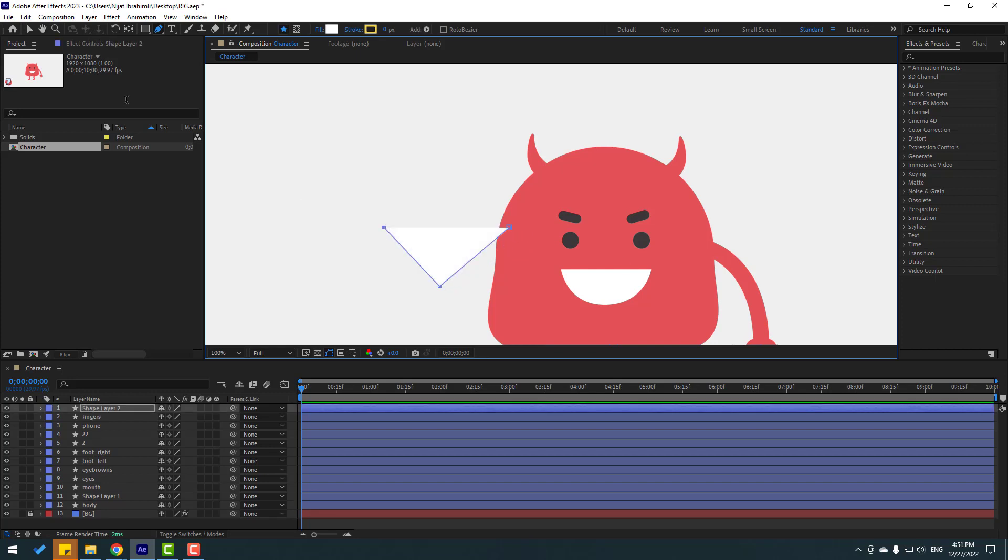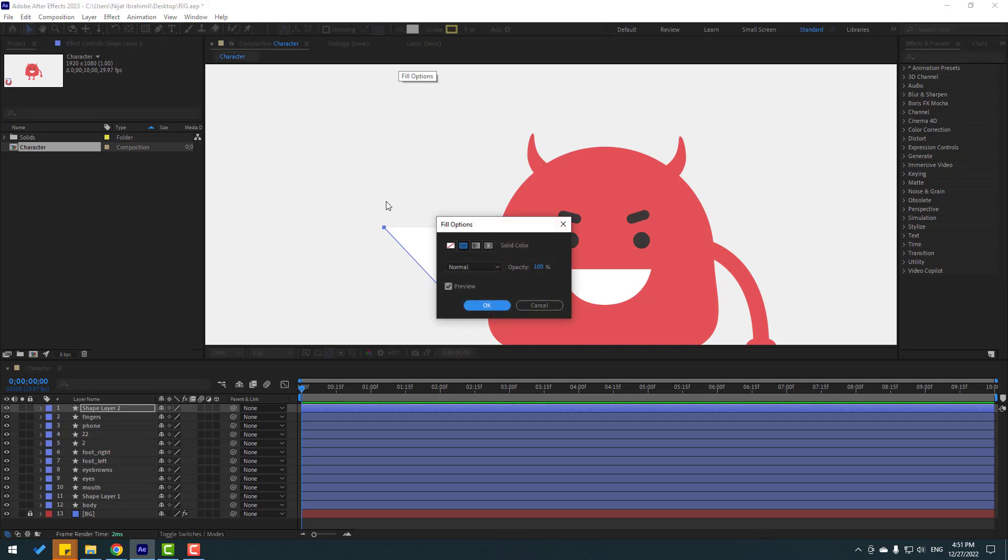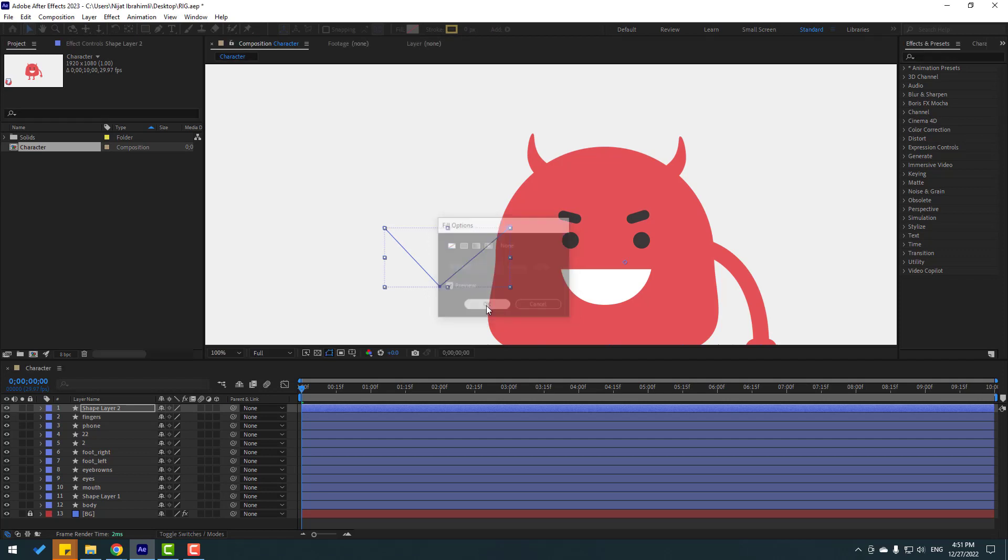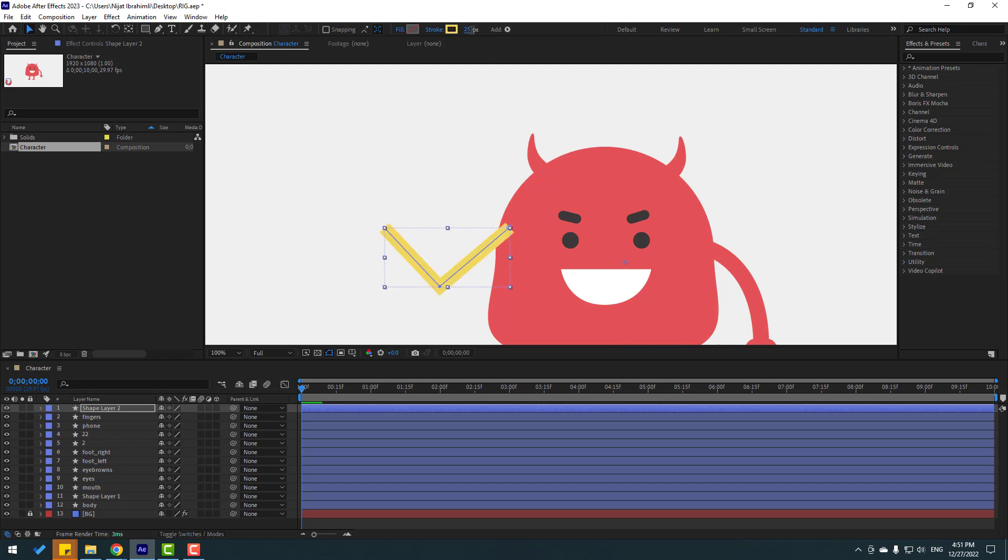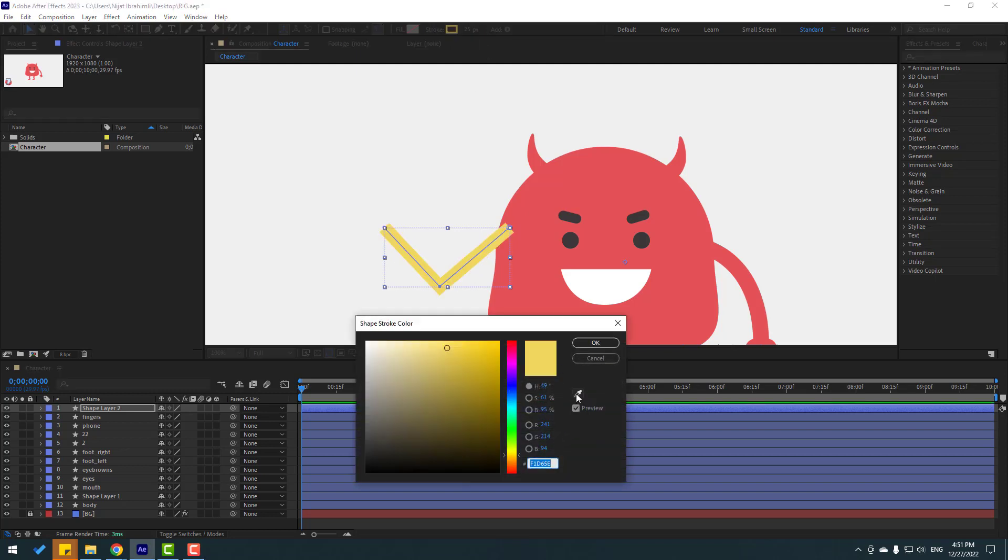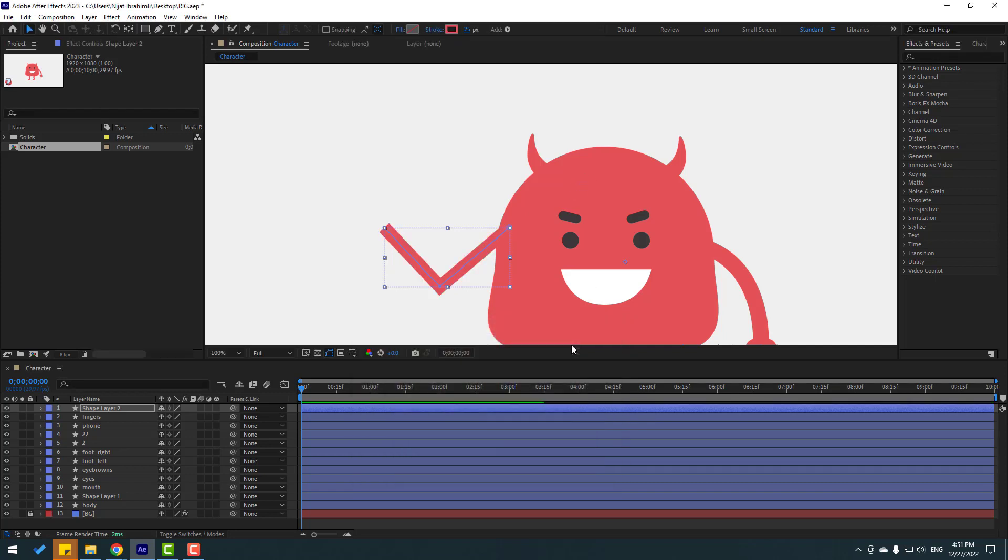Click selection tool, go to fill, select none for the inside color, click OK and go to stroke width, change like this. Let's change to 25 and go to stroke color. Let's select this, use the eyedropper, select this red color, click OK.